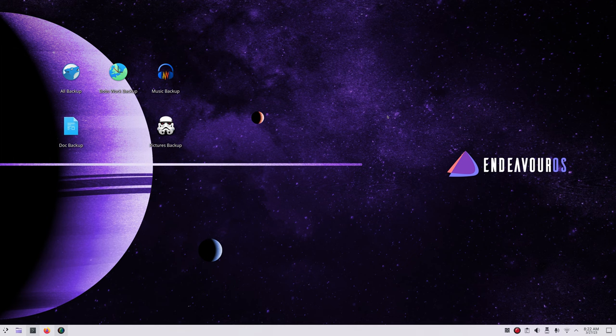Hello folks and welcome to EndeavourOS Plasma desktop. Today I'm going to talk about automated backups. You may have seen some of my other videos for automated backups for different distributions — the commands are slightly different on this Plasma desktop. In either case, I'm going to be showing automated backup to USB devices: USB sticks and/or USB hard drives. I'll have both today.